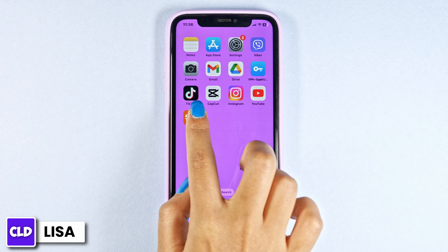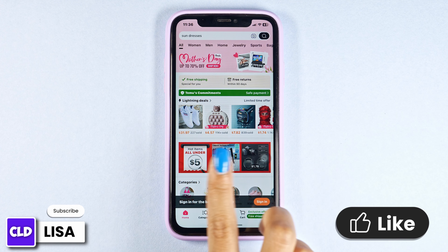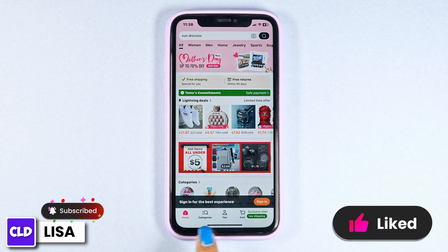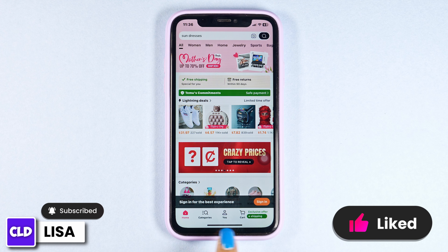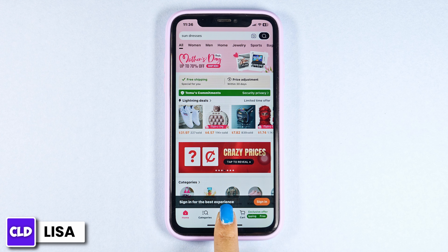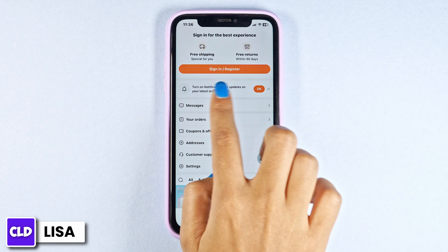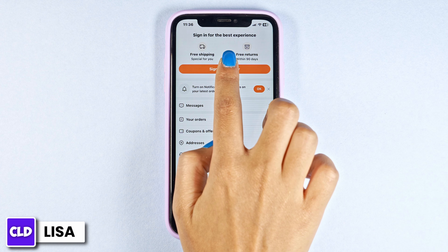Log into the Temu app. You will land on the homepage. At the bottom you're going to find different options. Navigate to the options menu, then click on the option of sign in or register.